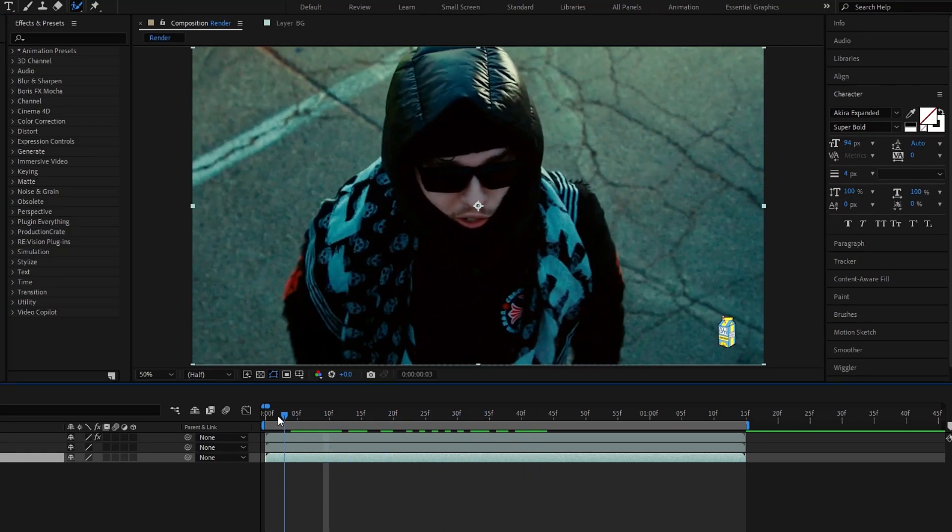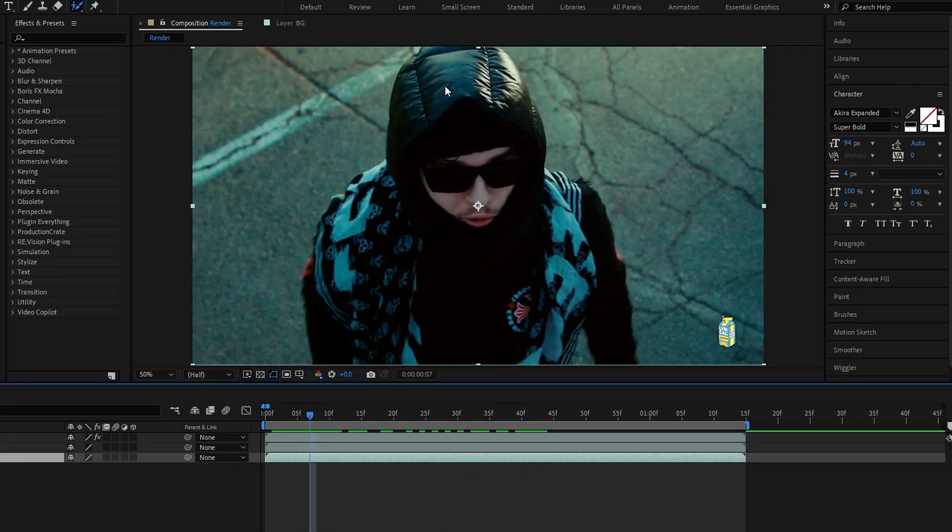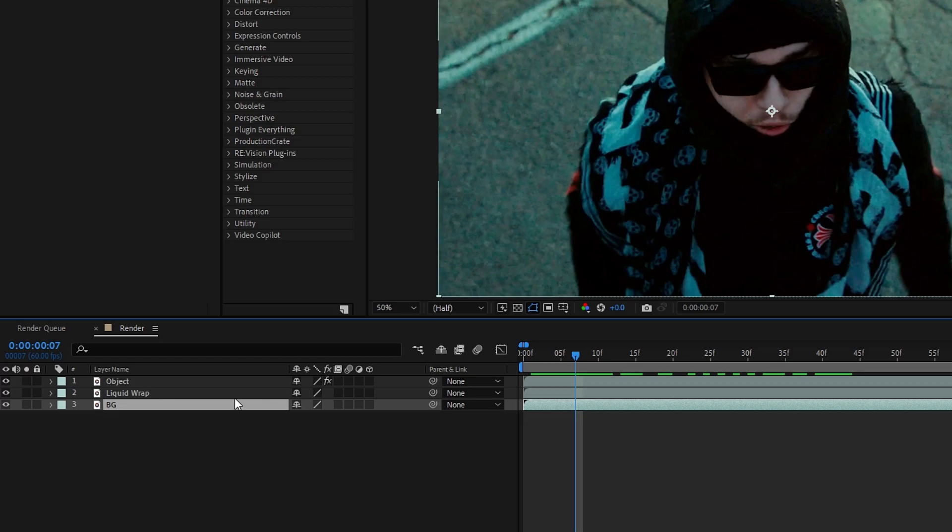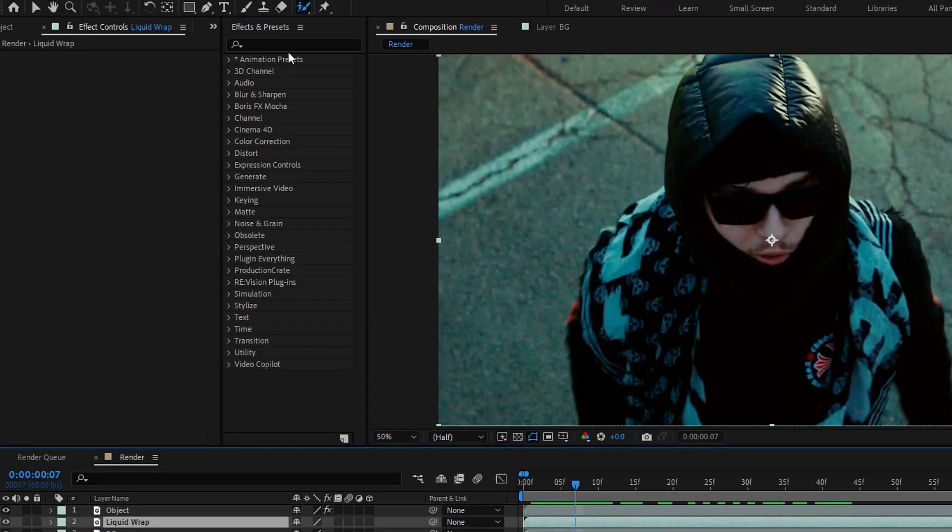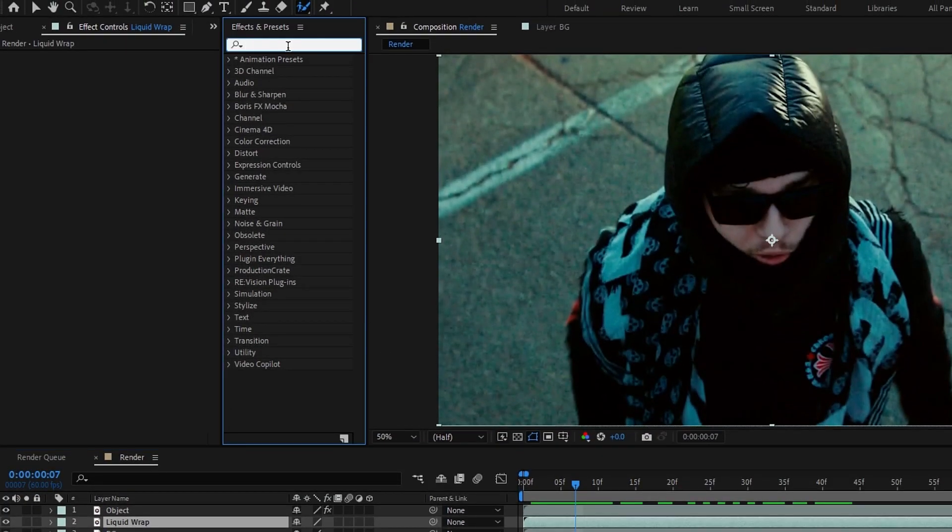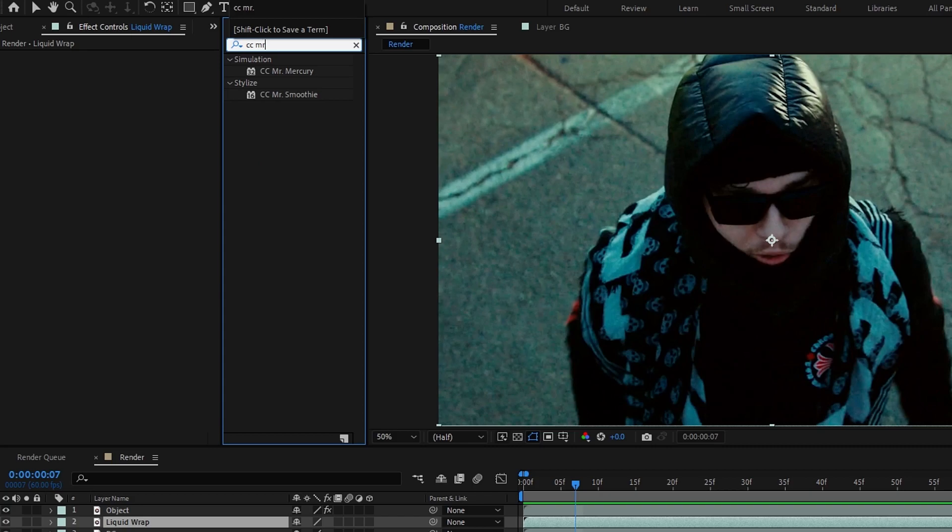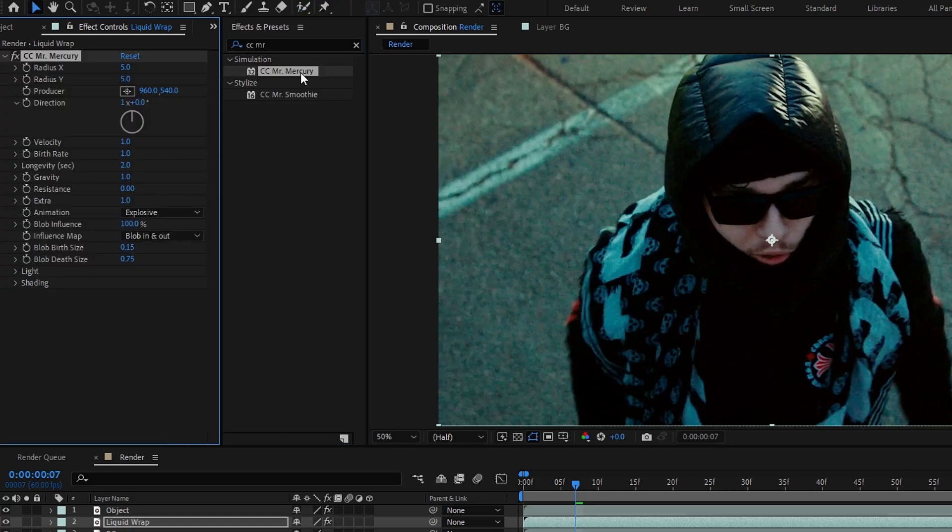Okay, now we need to create our liquid effect. So select our liquid wrap layer and go to the effects tab and search CC Mr. Mercury effect, then double click to apply that.